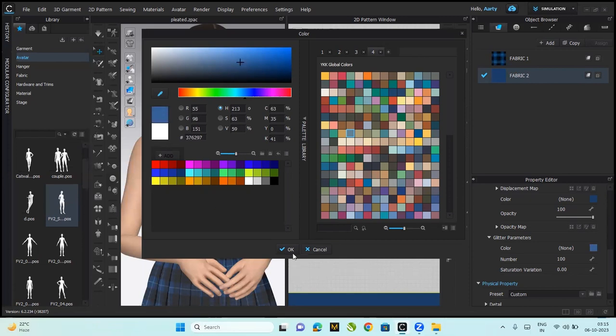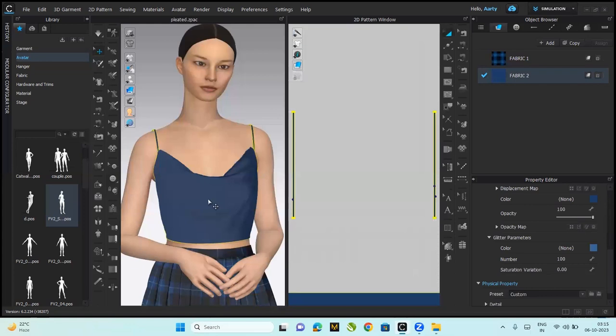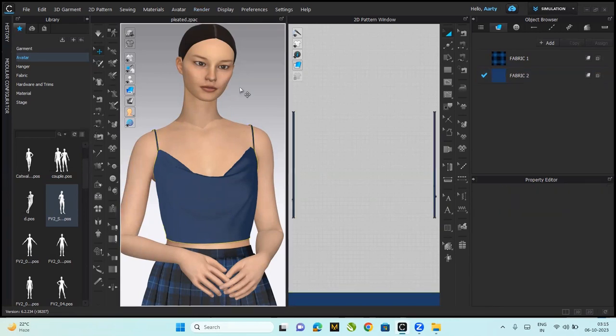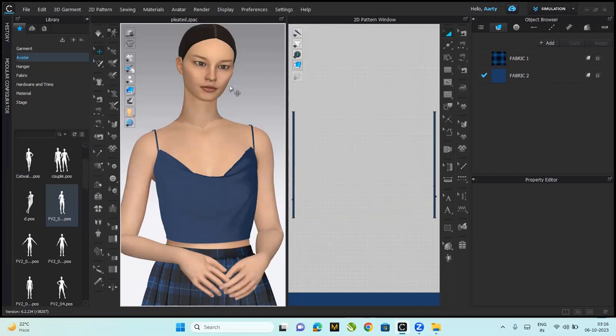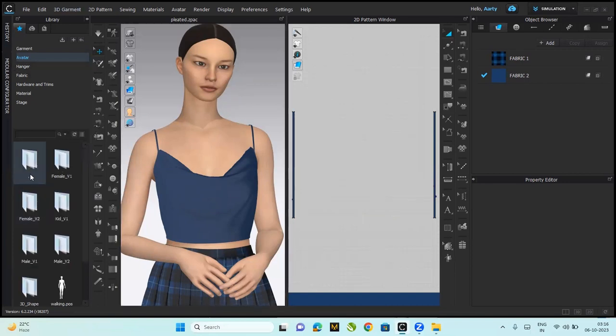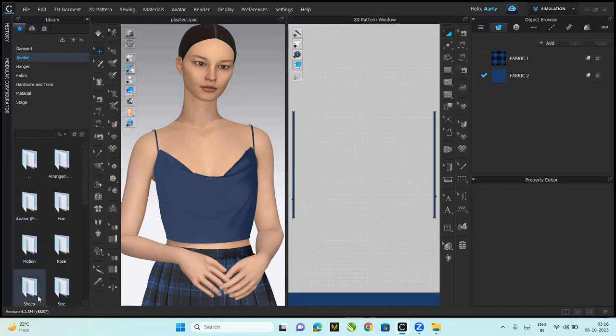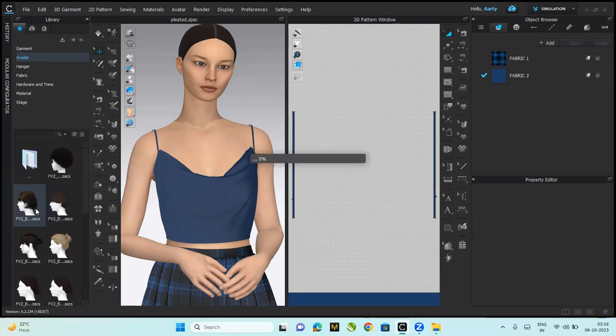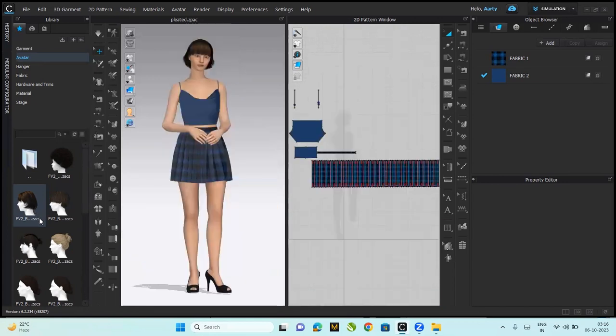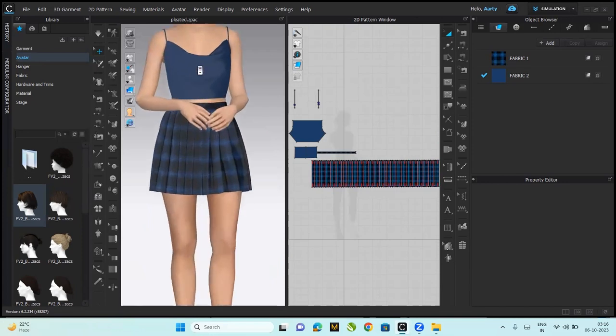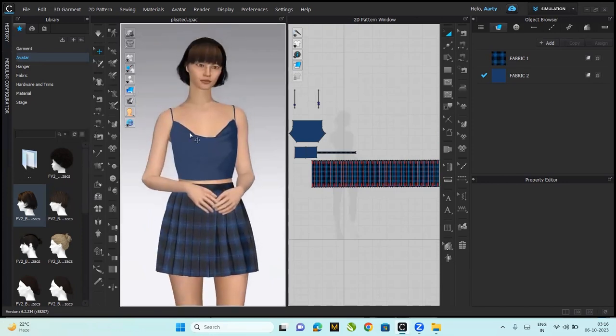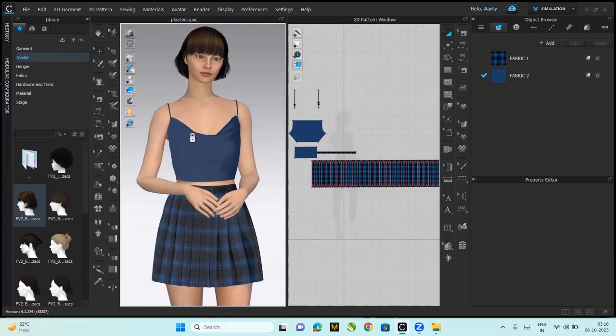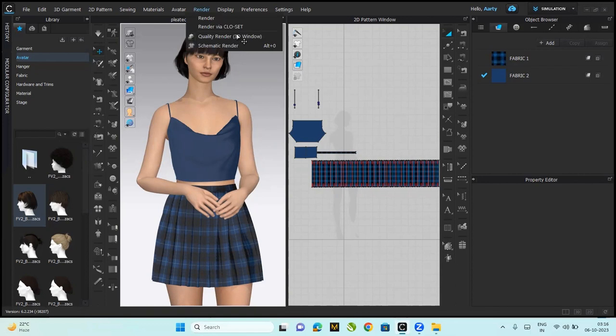We go to render from the window. Remember when you're supposed to render, you're supposed to stop simulation. Make sure simulation has been stopped. You do this only after finalizing your drapes, poses, and the hairstyle or whatever you want. Let me also quickly change from the avatar library—I'd like to change the hair. I'll just zoom it in to whatever view you want to render.